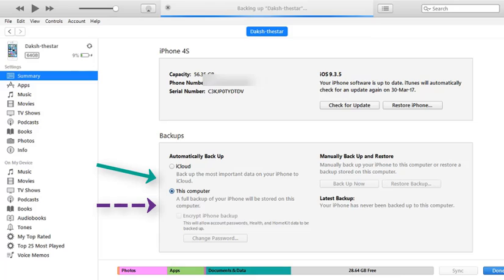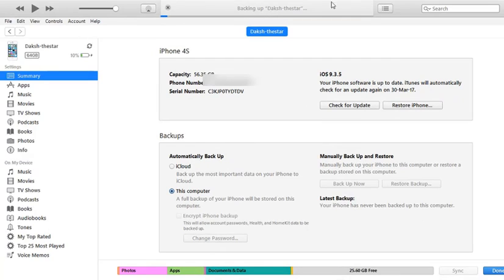And you should do a backup of your phone to the computer. If you are doing this backup for the first time, it may take some time, so just sit calm till it's done.